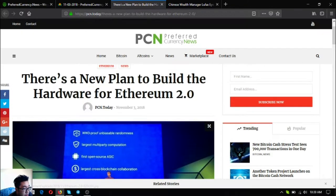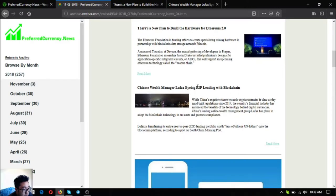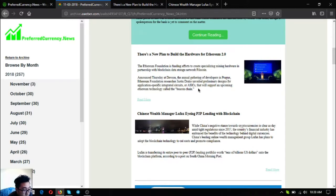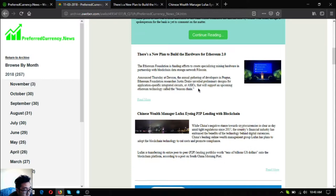The next one is Chinese wealth manager Lufax eyeing P2P lending with blockchain. While China's negative stance towards cryptocurrencies is clear as day in tight regulation since 2017, the country's financial industry has embraced the benefits of the technology behind digital currencies. China's leading online wealth management group Lufax has plans to adopt the blockchain technology to cut costs and promote compliance.